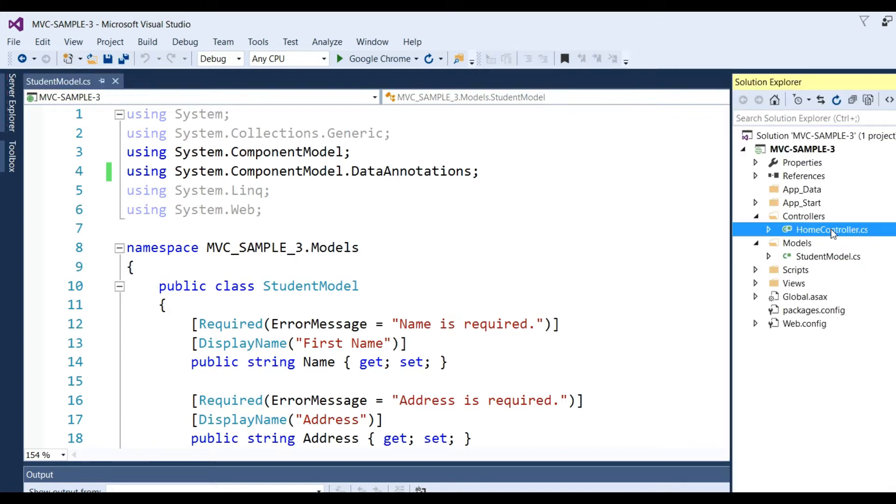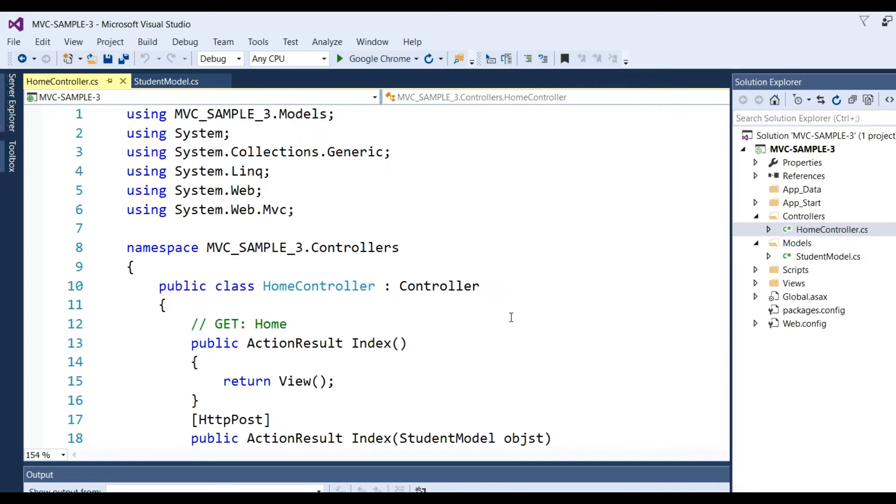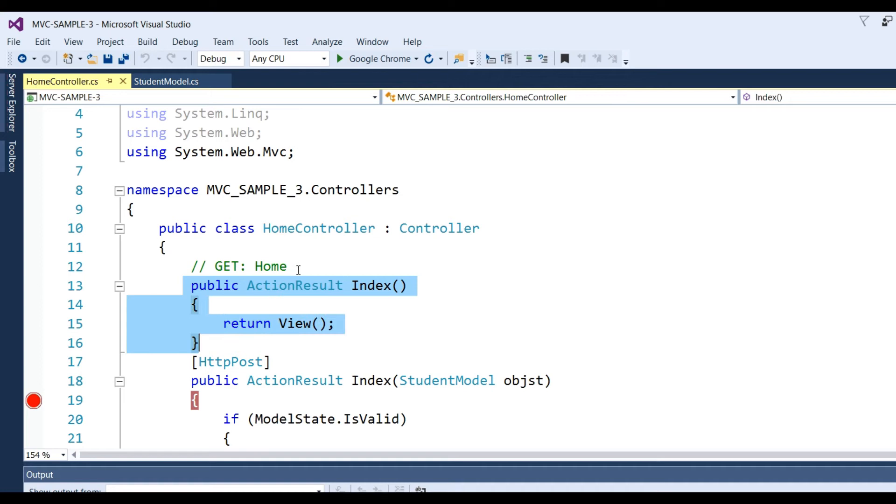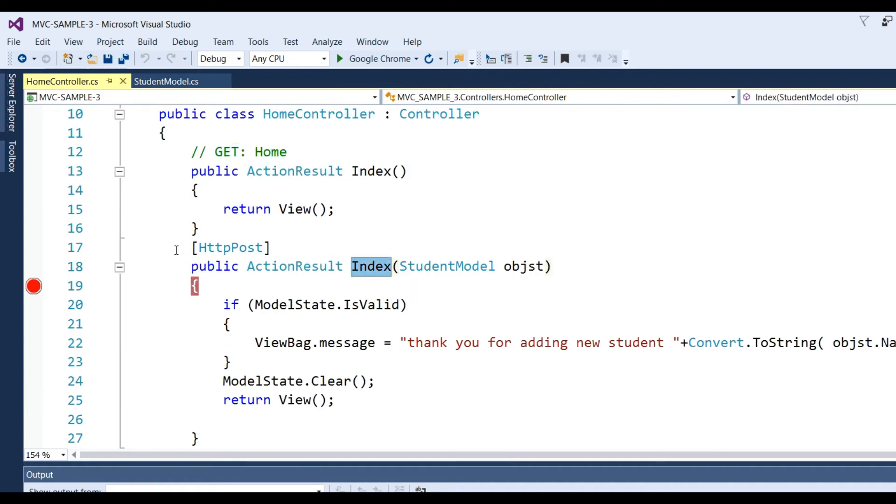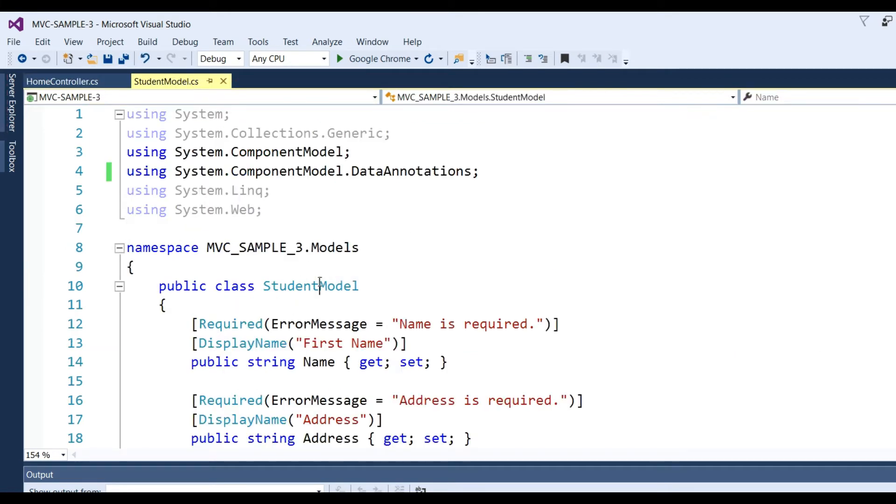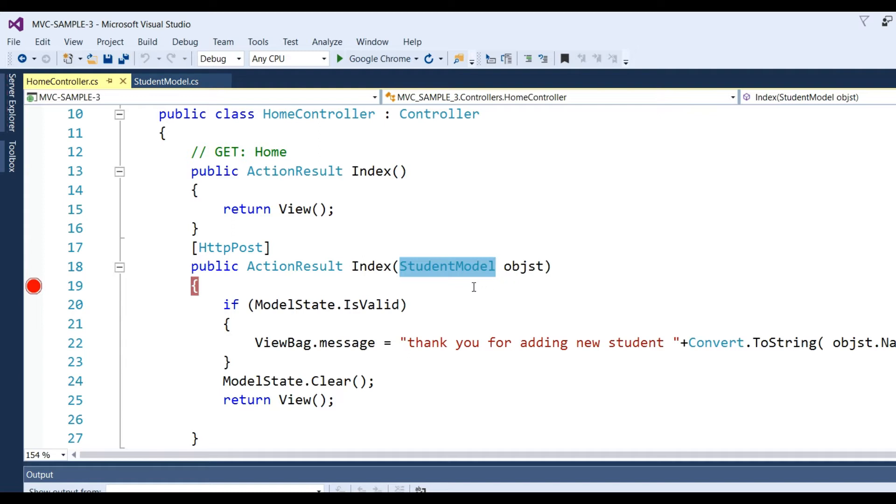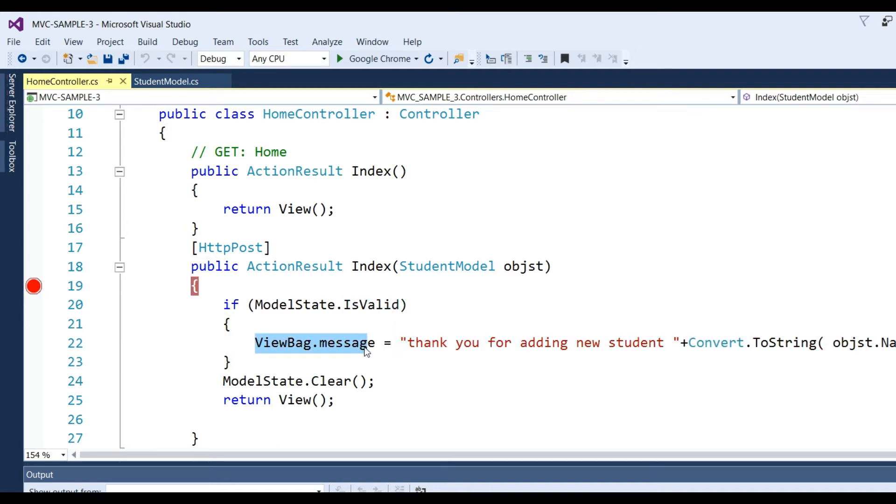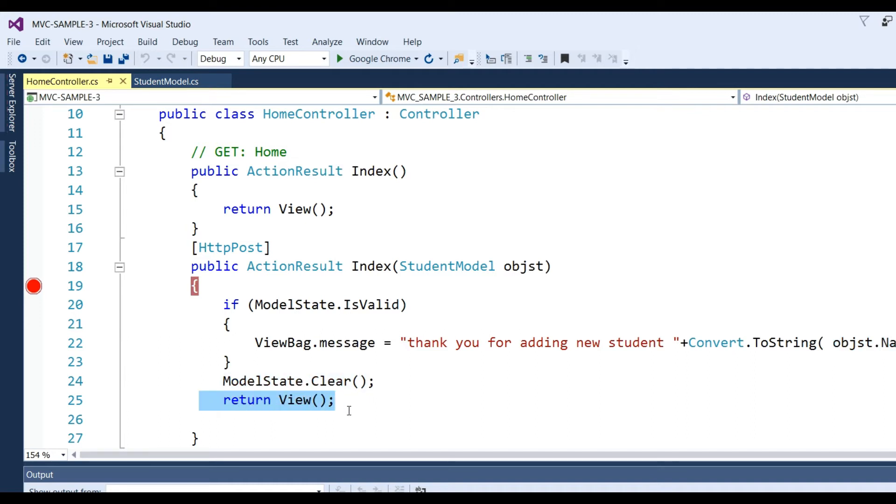After that, we have created Home controller. Here you can see the Index method for GET and Index method with HttpPost. I have created a Student model object and written code: if ModelState is valid, then view message 'Thank you for adding new student' with the student name. We clear the text boxes and return the view.